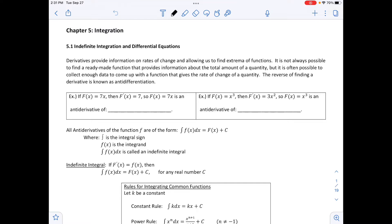We are in Chapter 5, Integration. Section 5.1 is Indefinite Integration and Differential Equations. Derivatives provide information on rates of change and allow us to find extrema of functions. It is not always possible to find a ready-made function that provides information about a total amount of a quantity, but it is often possible to collect enough data to come up with a function that gives us a rate of change of a quantity.